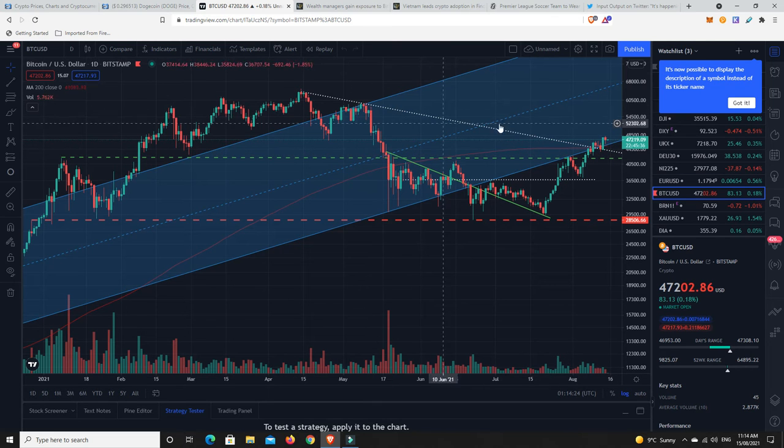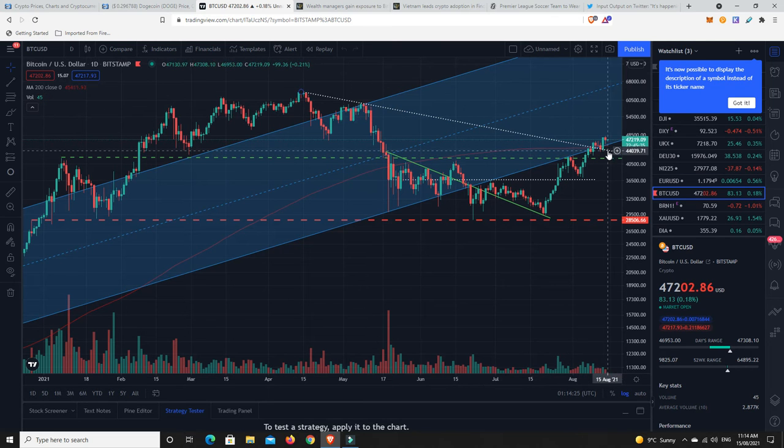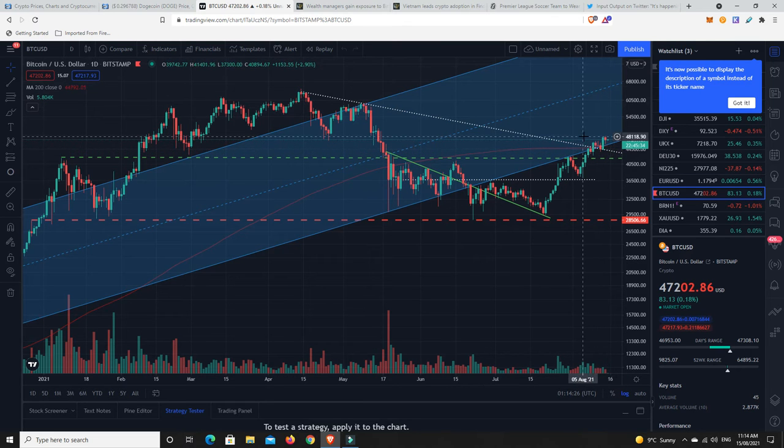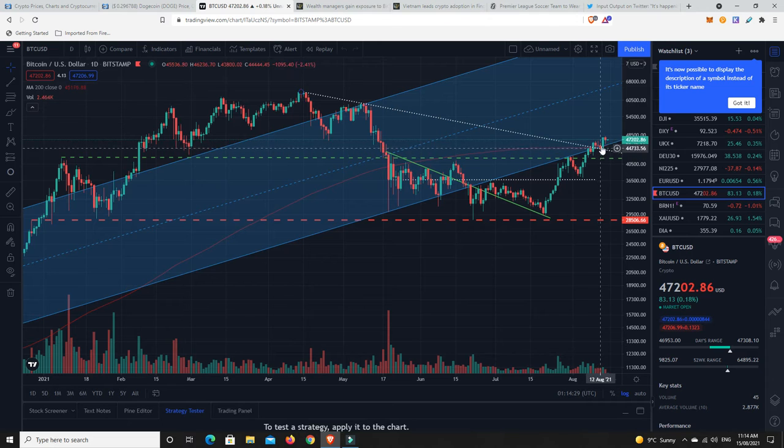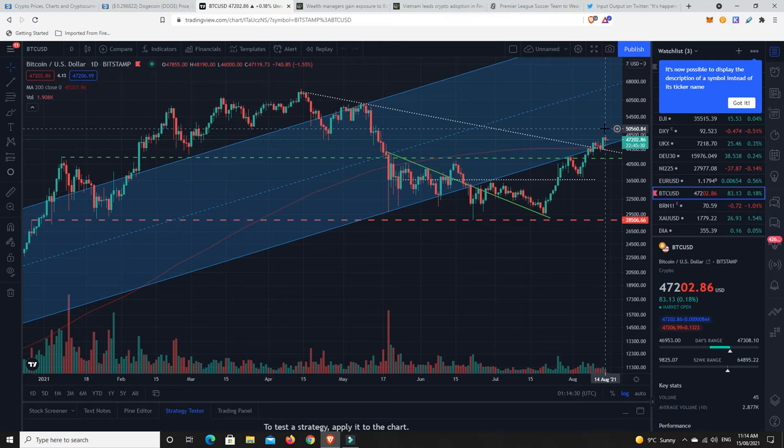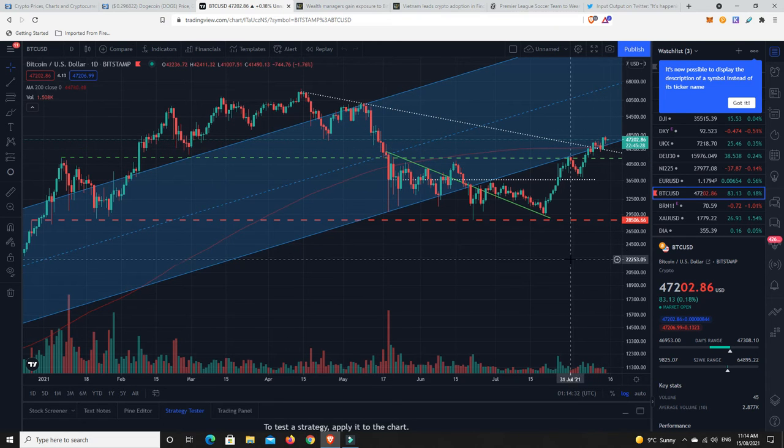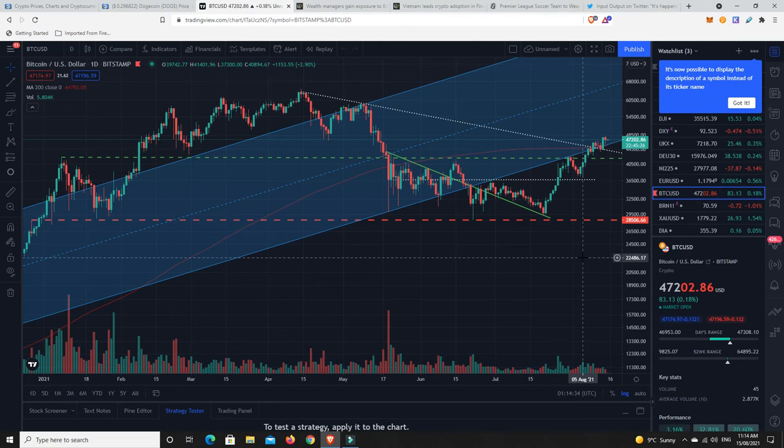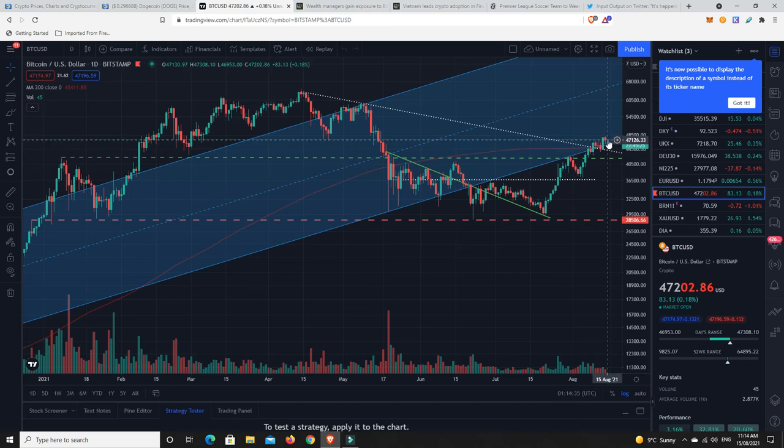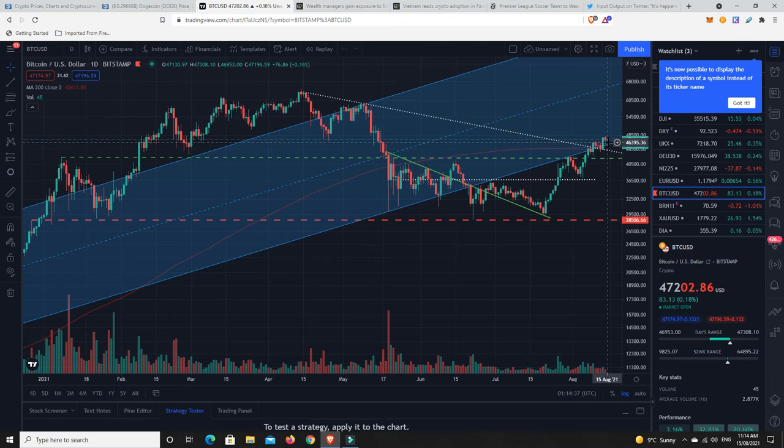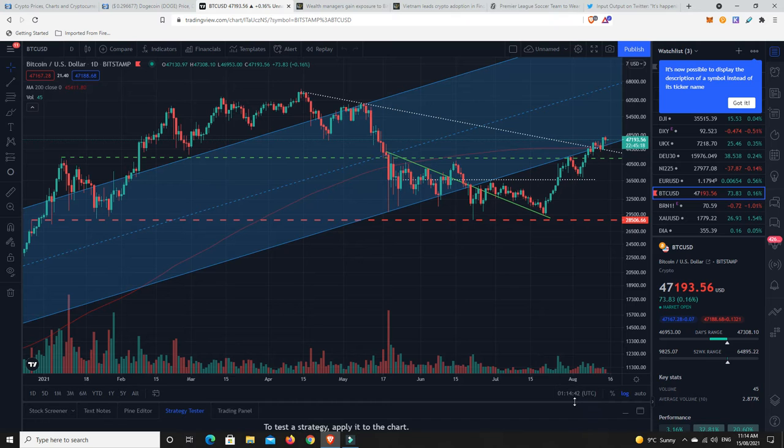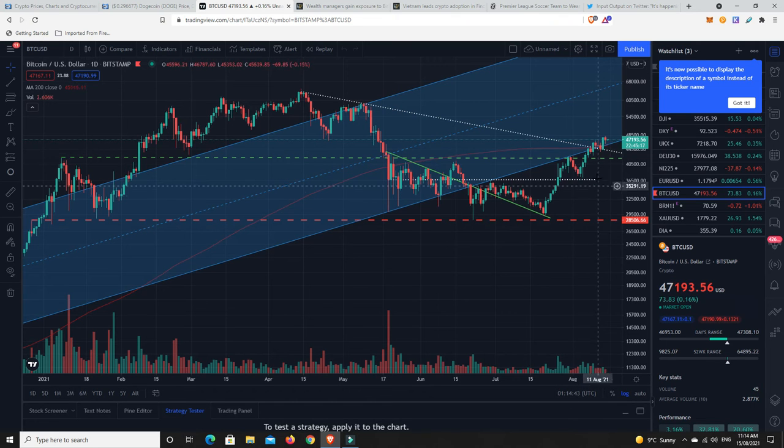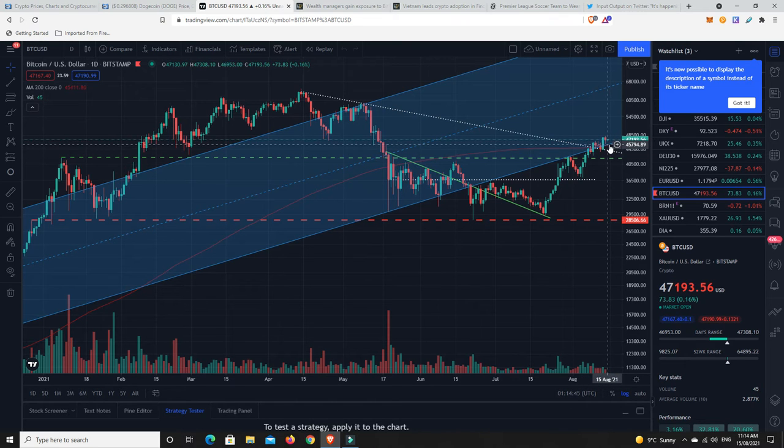We used this downtrend line as support a couple of times. Even though it was going down, it was support. And then we jumped up. And now we are sitting around this 47k range. I think it's completely possible that sometime stateside Sunday time, this could come back down and bounce off this line here.